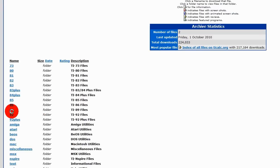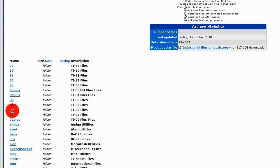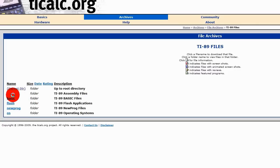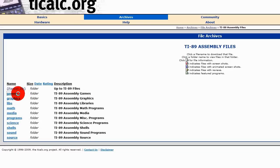Choose your calculator, in my case 89. I am going to choose assembly type. You can choose basic but games are better in assembly usually.